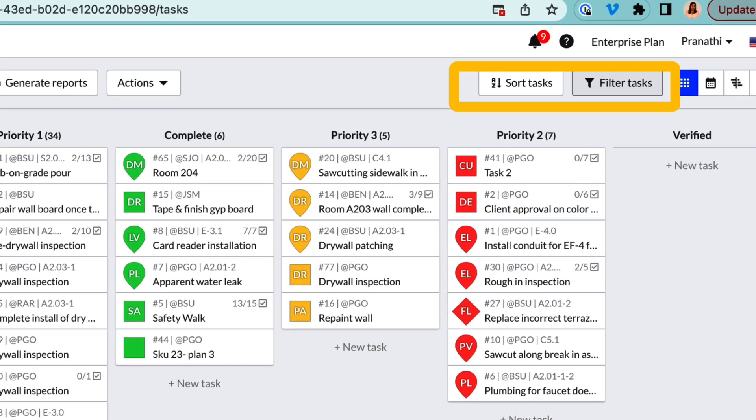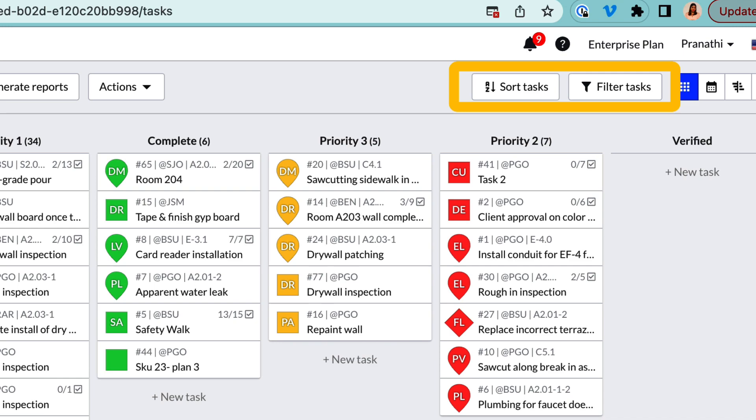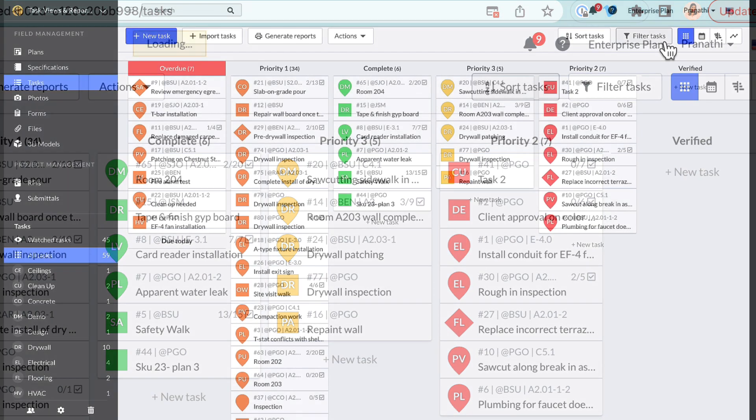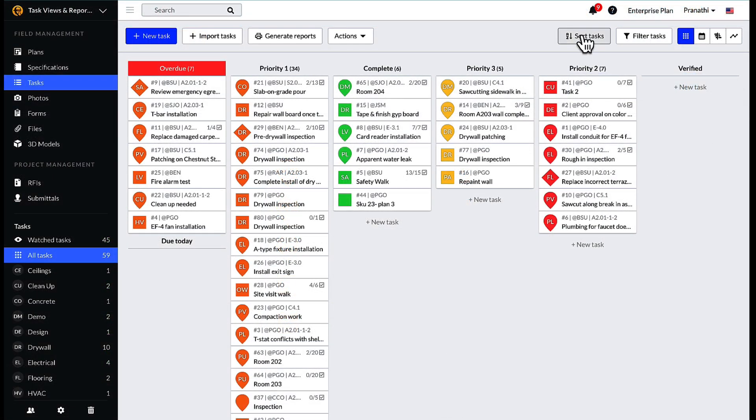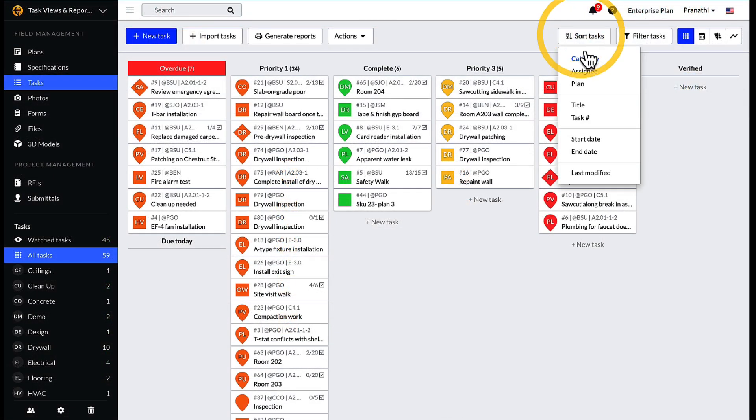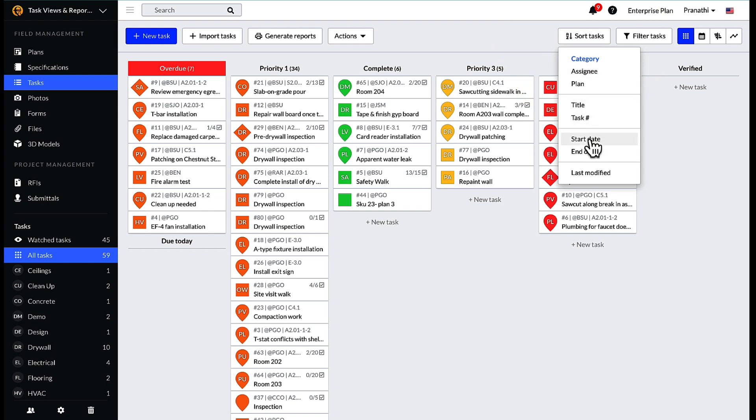Within the Kanban view, there is also the ability to sort and filter tasks by clicking on the buttons in the upper right hand corner of the Kanban view.